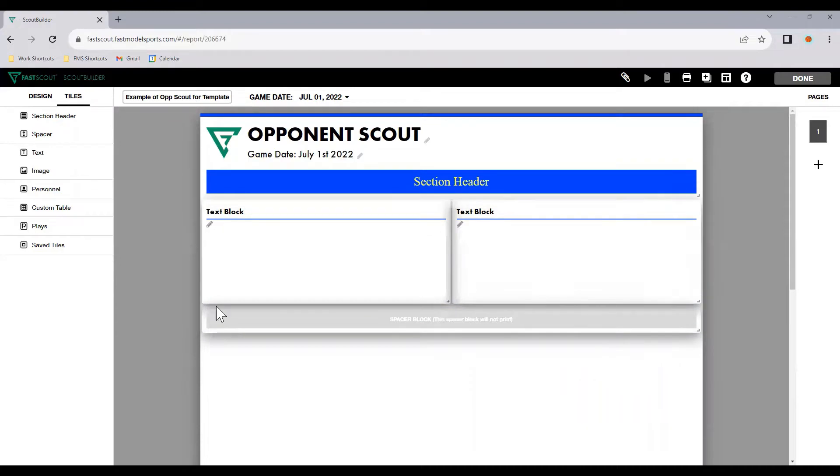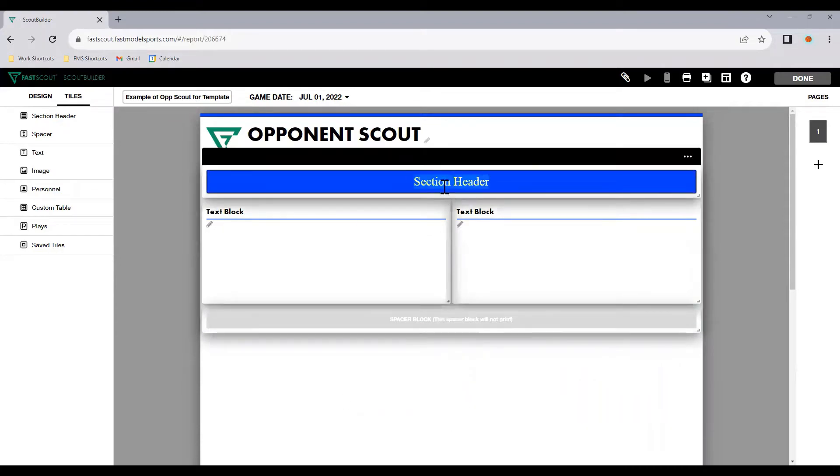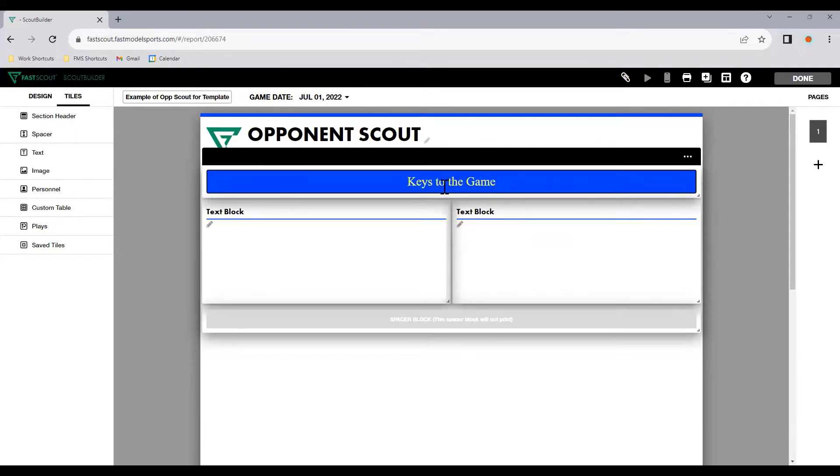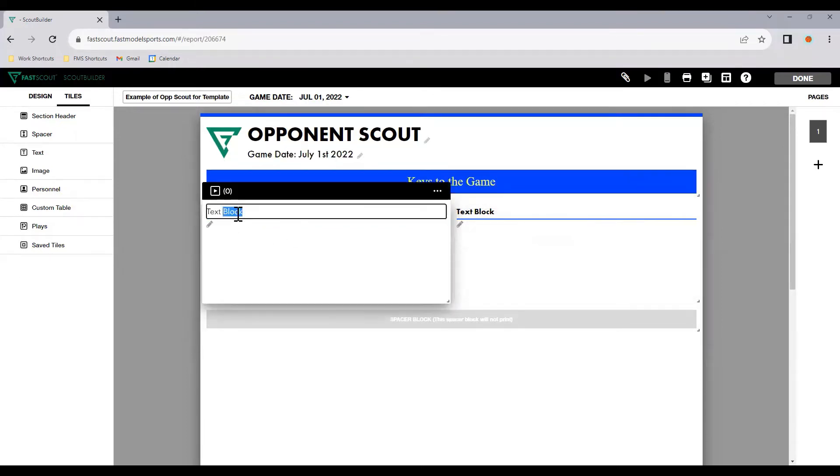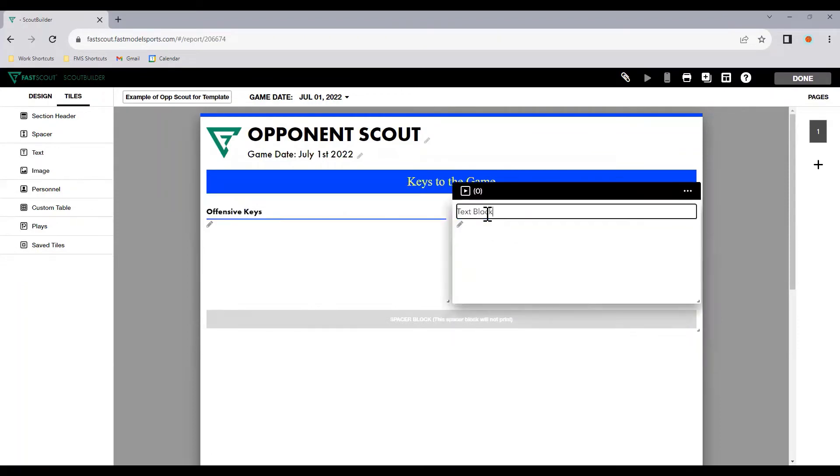Now let's just quickly get started. I'd like to put keys to the game at the top of the page - offense and defense, offensive keys, defensive keys.